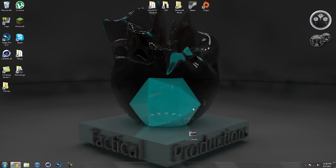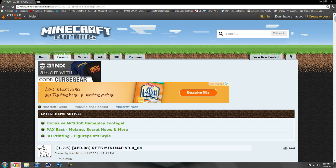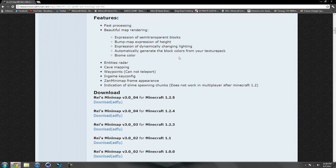What you're going to need to install this mod is some sort of archiving program, such as WinRAR, 7-Zip, or WinZip. All these archiving programs will work relatively the same way, so you can use whatever you prefer — I'll be using WinRAR in this tutorial. The only thing you need to download is Rei's minimap itself. To download it, I'll give you a link in the description. Scroll down to the download section and you'll see all the different versions. We are doing the installation for Minecraft 1.2.5, so go ahead and click on the download link underneath that.